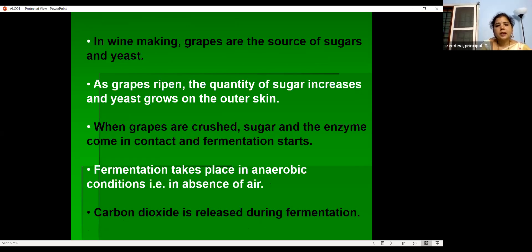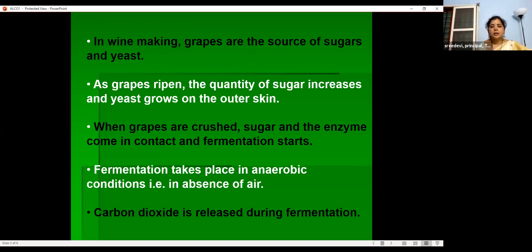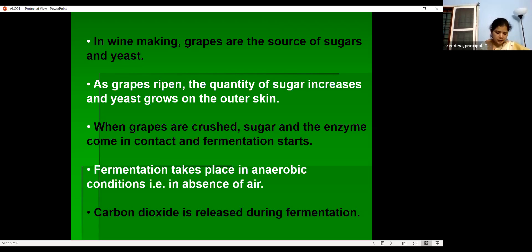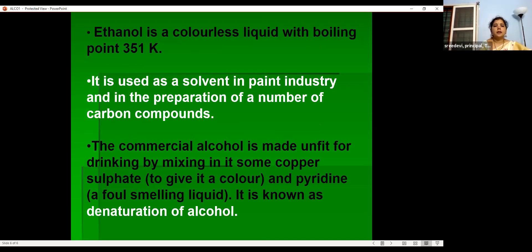In wine making, grapes are the sources of sugar. When grapes ripen, the quantity of sugar increases and yeast grows on the outer skin. When grapes are crushed, sugar and enzymes come in contact and fermentation begins. Fermentation takes place in anaerobic conditions — meaning in the absence of air — and carbon dioxide is the gas liberated during fermentation.